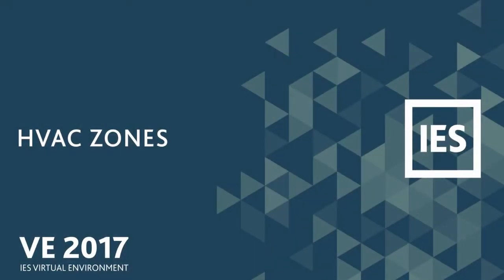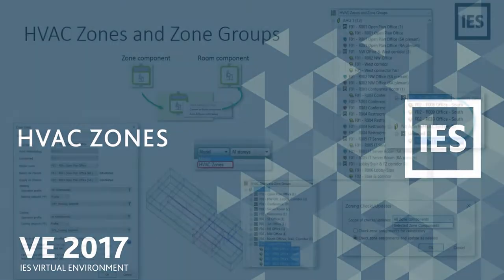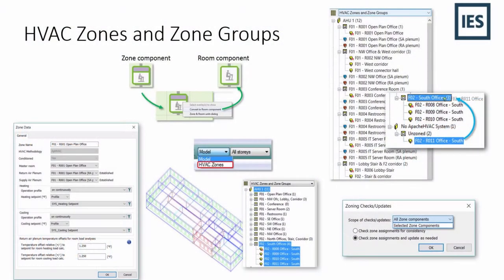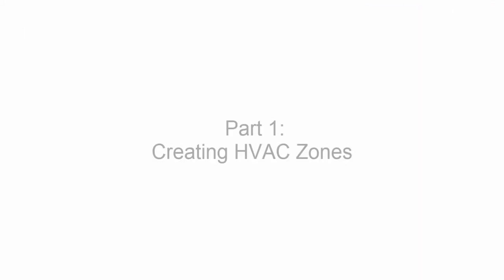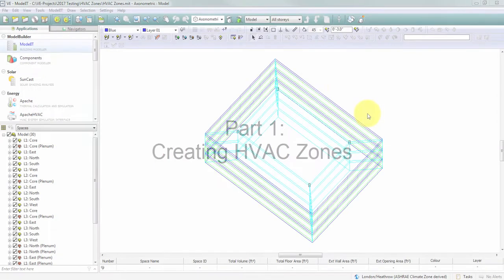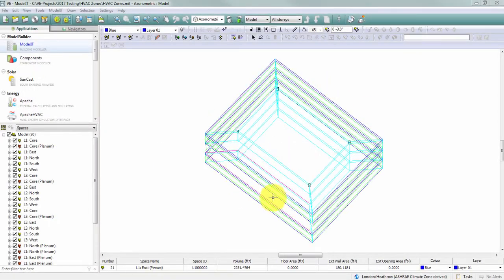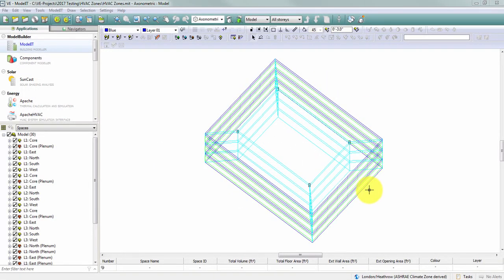The release of VE 2017 introduces the ability to create HVAC zones within a user's energy model. For the purposes of this demonstration, I have a model with 30 spaces, 15 conditioned rooms, and 15 return air plenums.